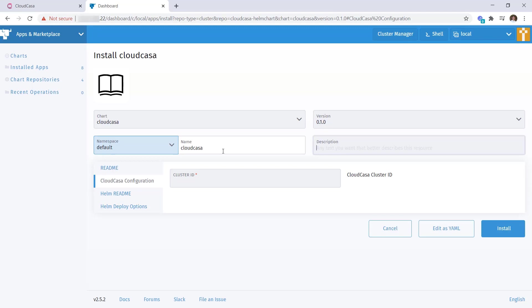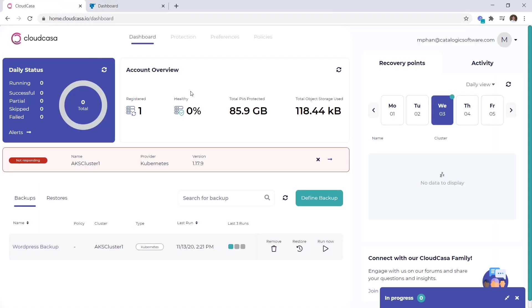The cluster ID will be provided to you in the CloudCasa user interface when you configure a new cluster. So I'll go ahead and log into my CloudCasa portal and create a new cluster.